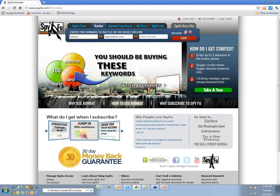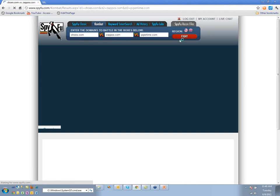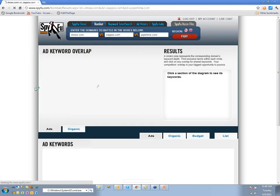Let's do Shoes.com versus Zappos.com versus PiperLime.com. The basic idea: you put in your domain — let's say we're PiperLime — and your two biggest competitors' domains, and you hit Fight. It builds this Venn diagram.